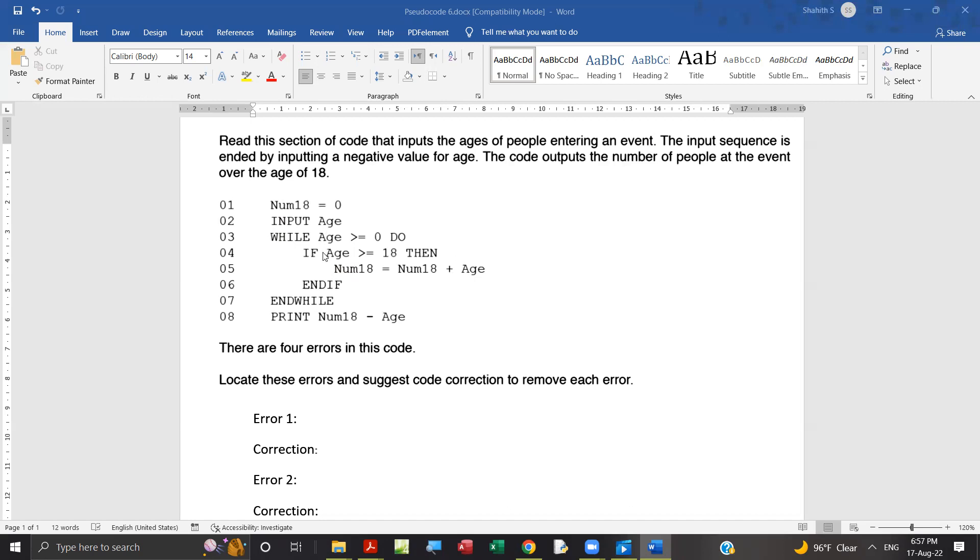Then another mistake is this. In age, we need to print num18 only, no need to subtract age. It's wrong. Print num18.